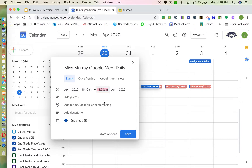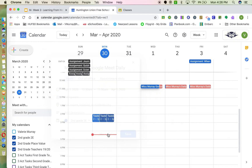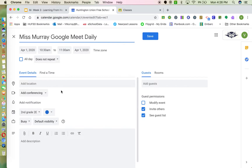Click on More Options at the bottom and you'll see your event opens up a bit bigger. It's nice to look at — you can see your title and that you're meeting April 1st starting at 10:30.